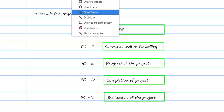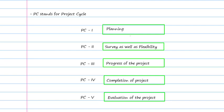These are the five phases you need to remember, as you may get questions based on them. For example, you might be asked: what is PC3, and what do we do in PC3 — is it planning, surveying, completion, or progress of the project? The answer is progress of the project. PC4 is completion of the project and PC5 is evaluation of the project, whether it is a building project or infrastructure project.